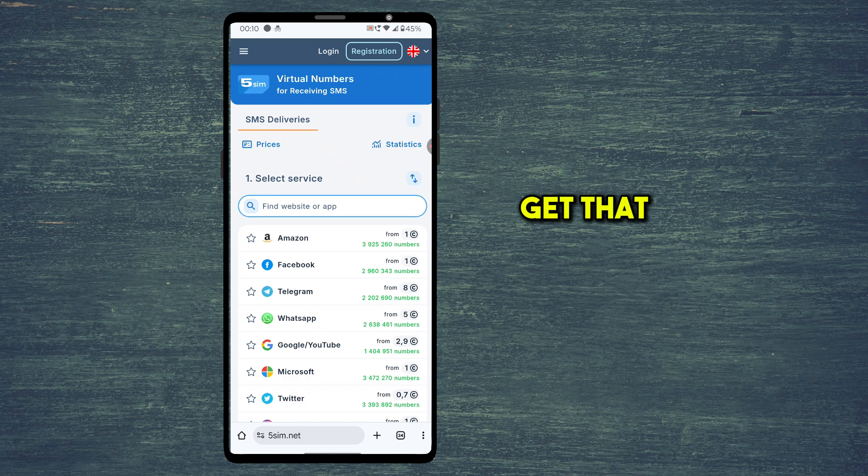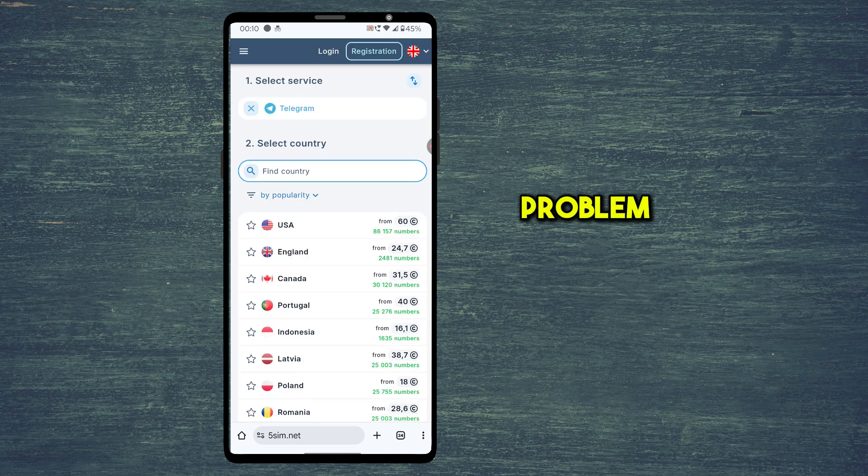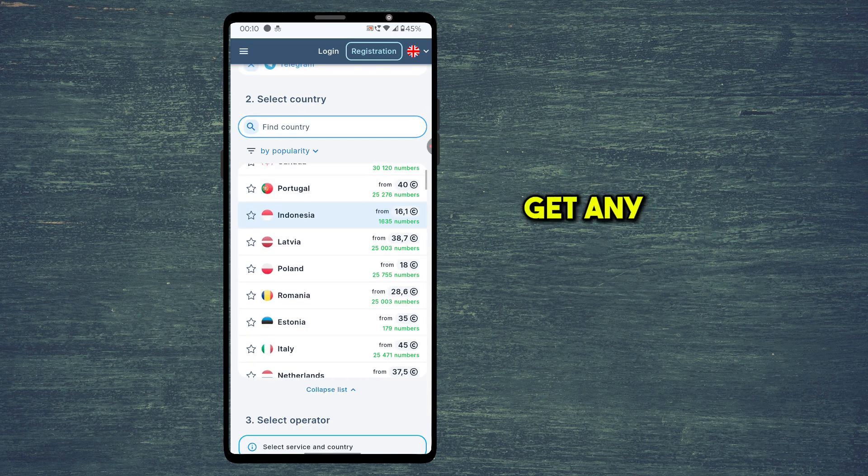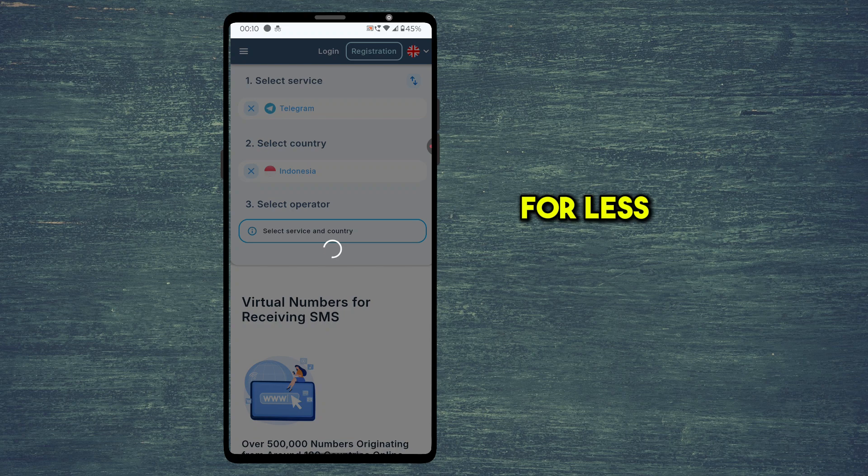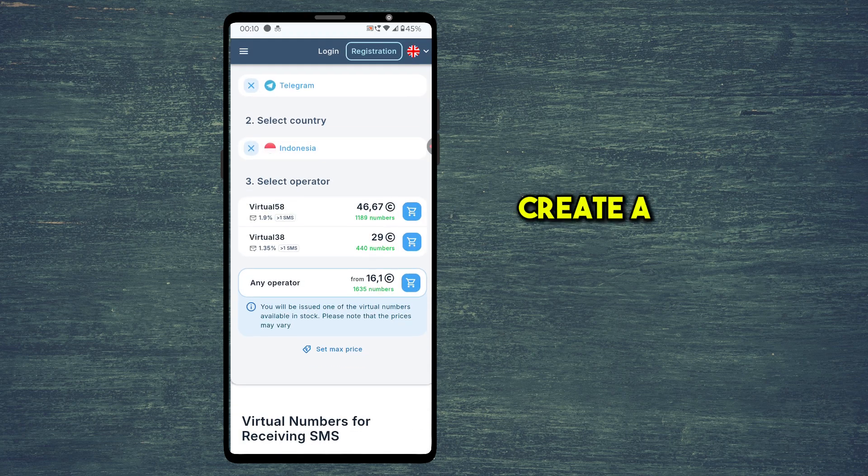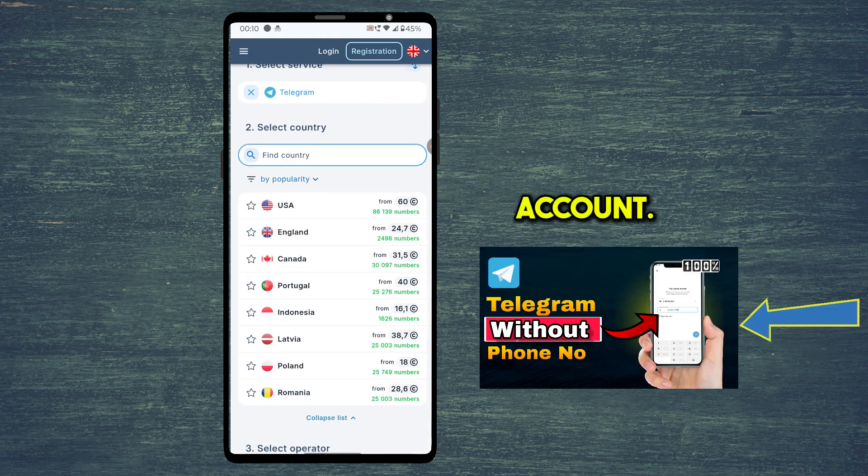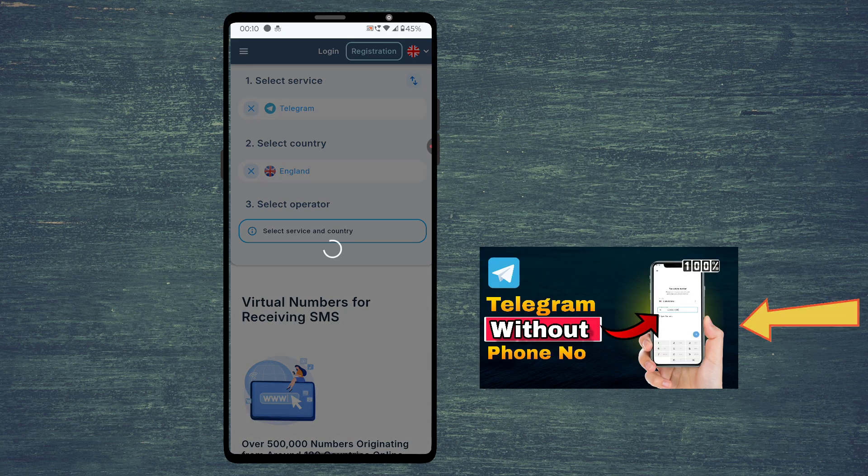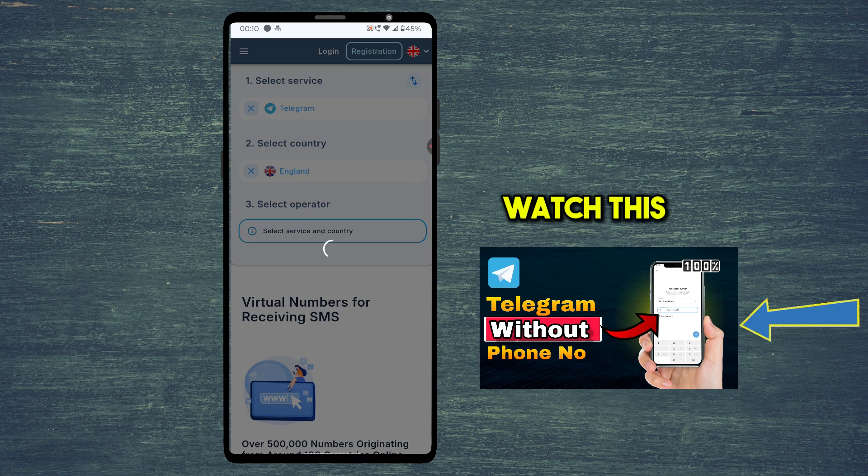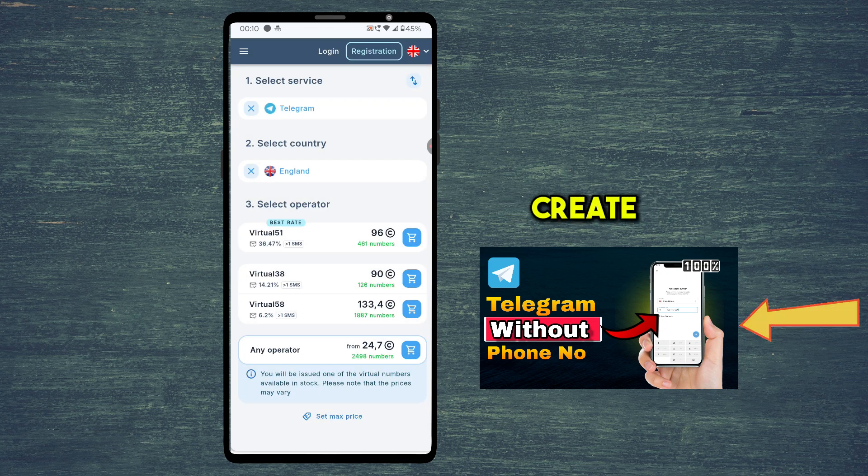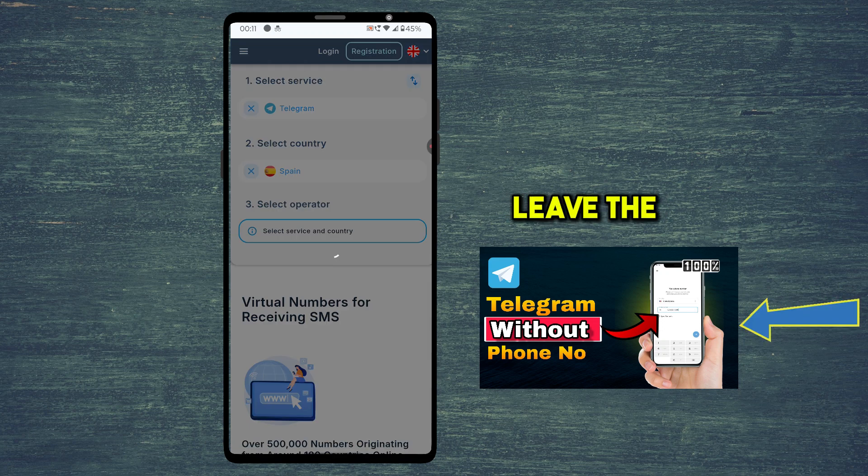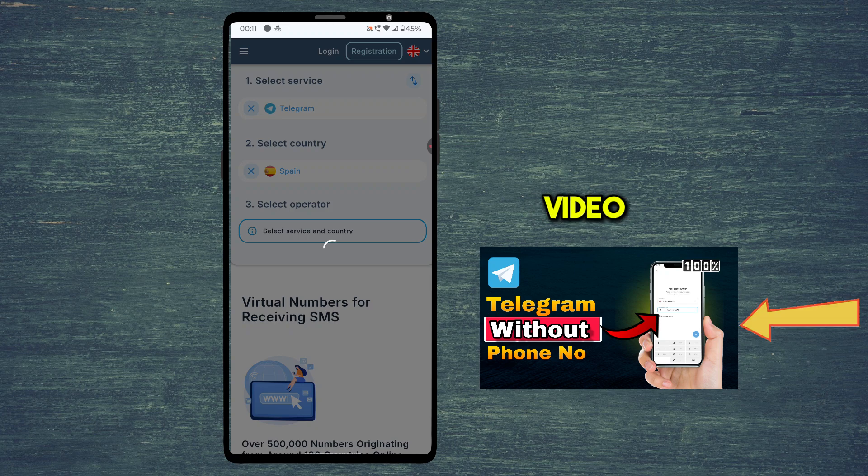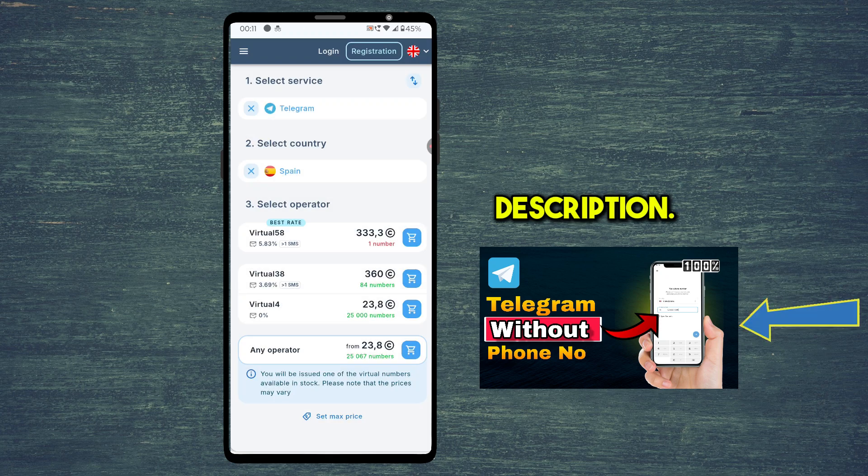If you still get that SMS fee problem, you can get any permanent virtual numbers for less than 30 cents and create a Telegram account. You can watch this video on how to create Telegram account with virtual number. I will leave the link to this video in the description.